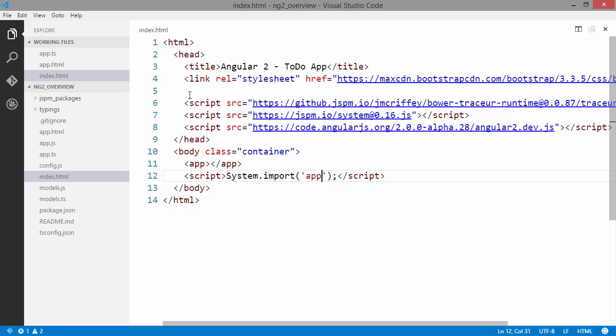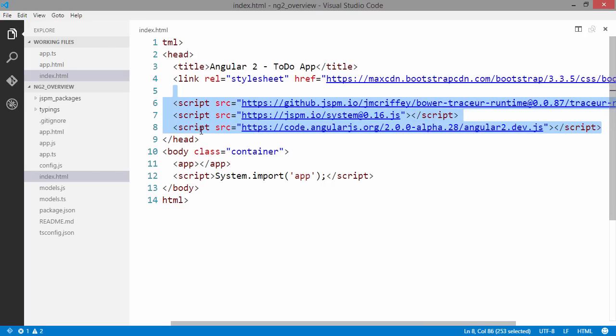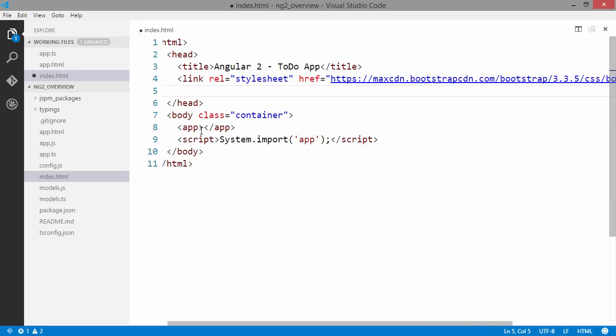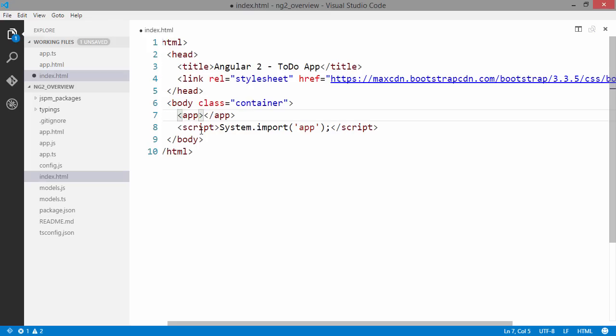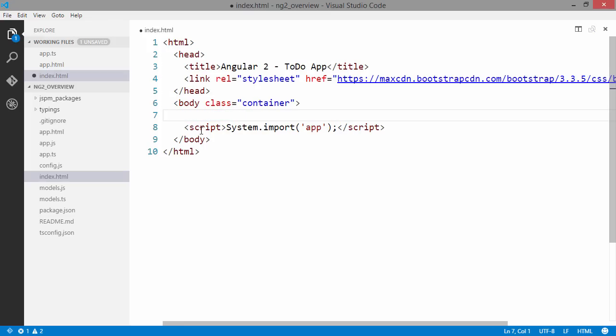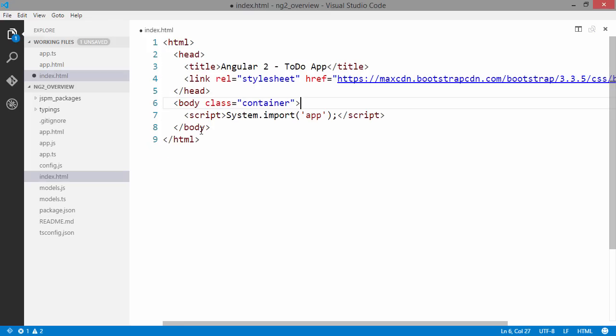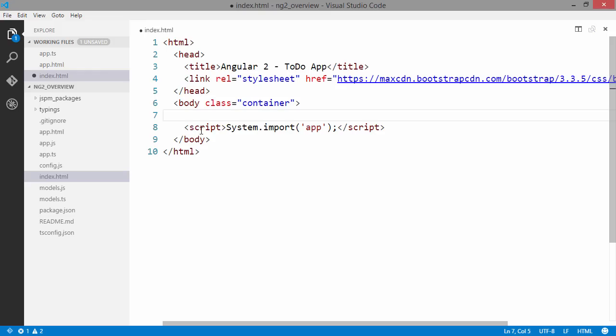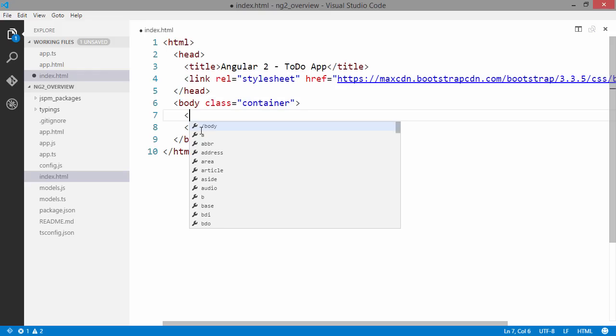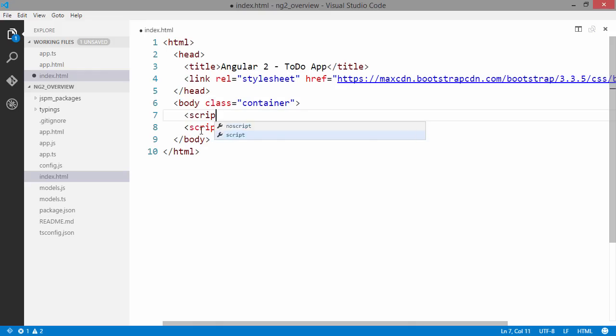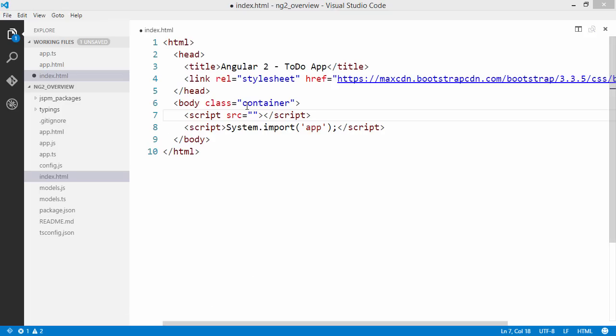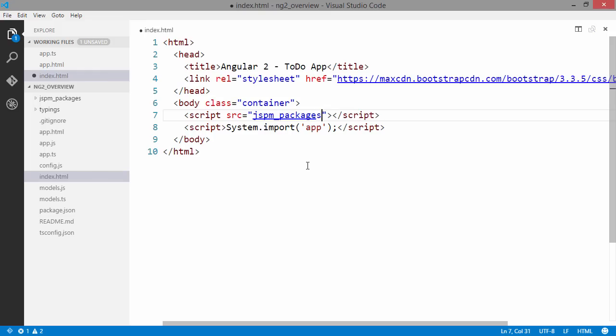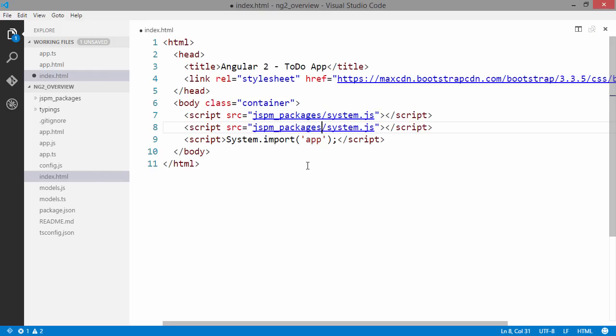We are going to need to make some changes here to load Aurelia instead. We are going to remove the topmost custom elements. We are still going to want to get the system.js library but we are going to load it from the JSPM packages folder. We are also going to include config.js.